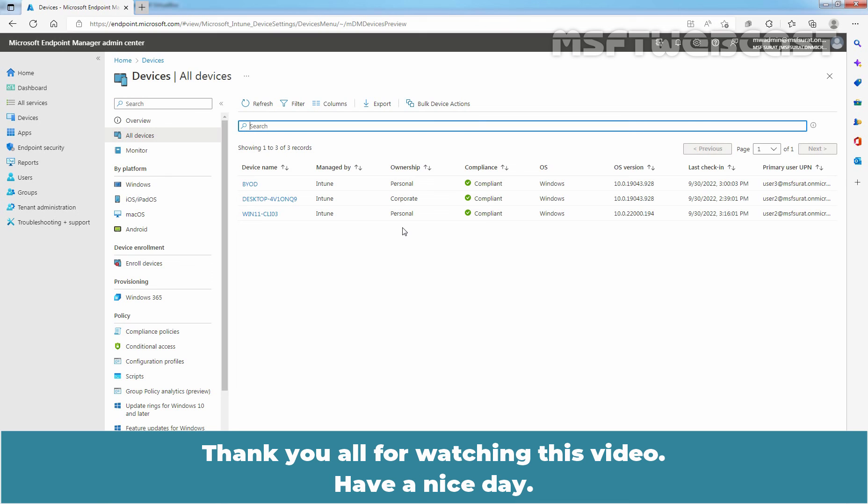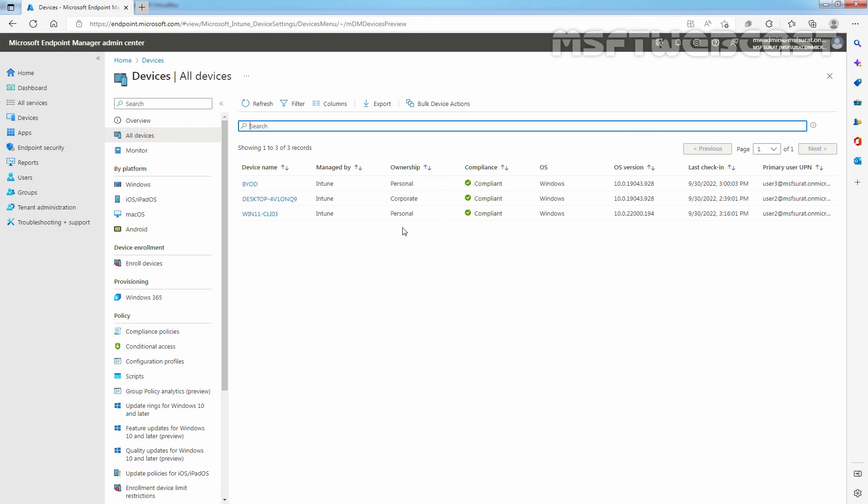Thank you all for watching this video. Have a nice day. Bye.